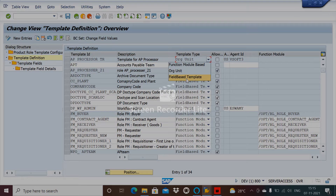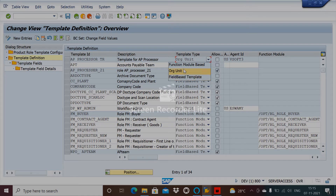The third one is the Field Based Template. This template is based on fields like company code or document type. Whatever relevant field you choose, this template will trigger. So these are the three types of templates that we have — this is called the template definition.